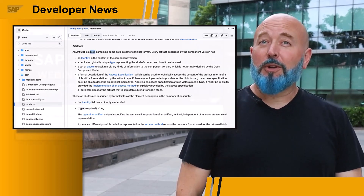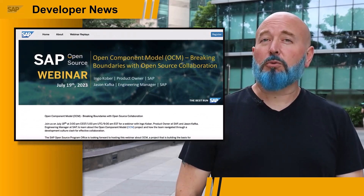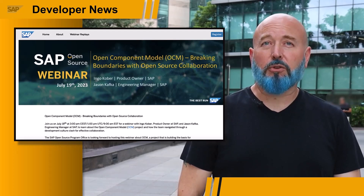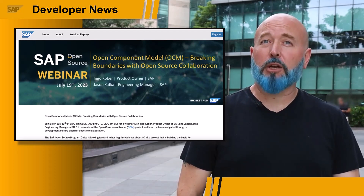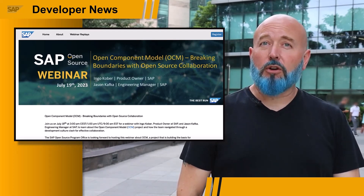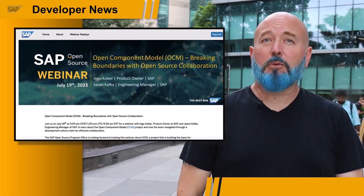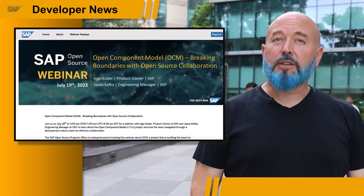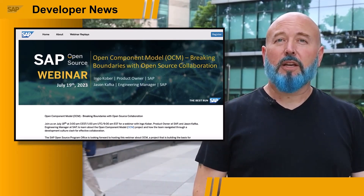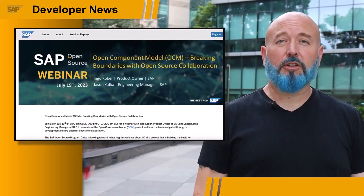But there's also another great reason to attend this webinar by Ingo Kober and Jason Kafka. These two speakers will not only share all about the OCM, but they'll also talk about their experience on how the team navigated through a development culture clash for effective collaboration. And as I am here in one of the largest development sites in all of SAP, I can't think of a better place to promote this webinar. So please click the links below to read all about the OCM project and register for the webinar, which takes place on July 19th at 1300 UTC.